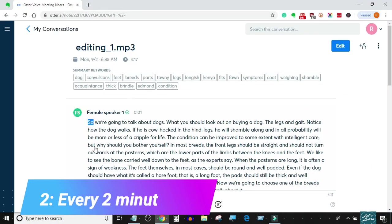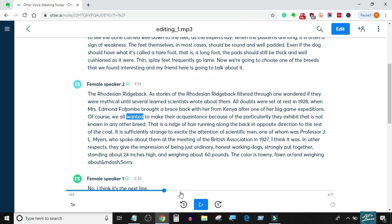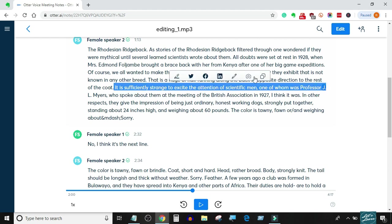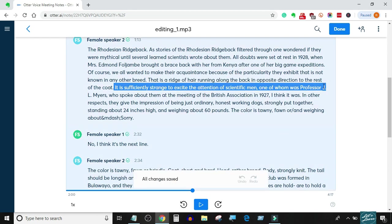Scenario 2: timestamping after every 2 minutes. In the Otter.ai interface, every single word is automatically timestamped. You just have to bring the audio playhead to the 2-minute mark and Otter will highlight where you should put the timestamp manually.